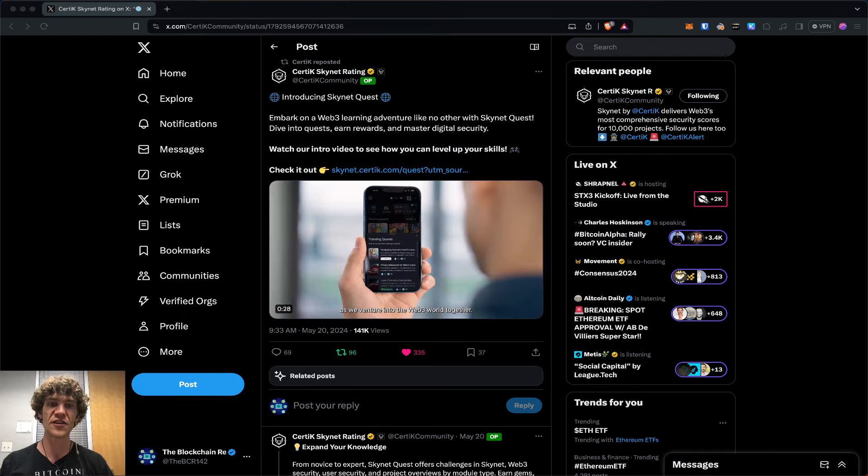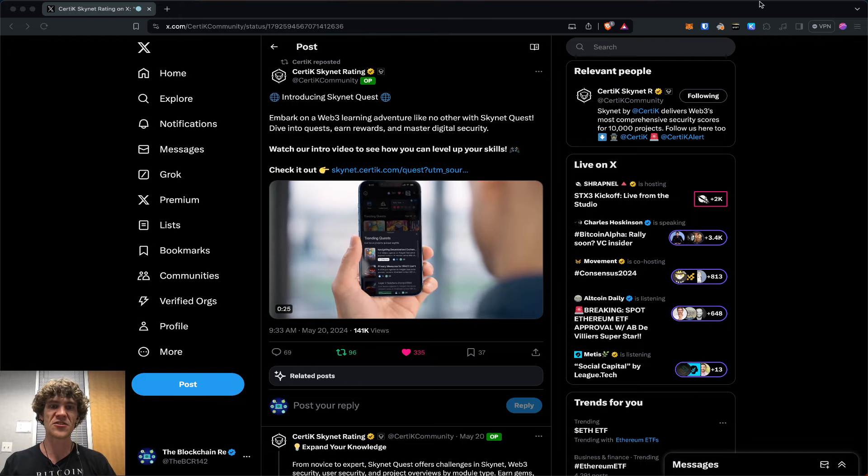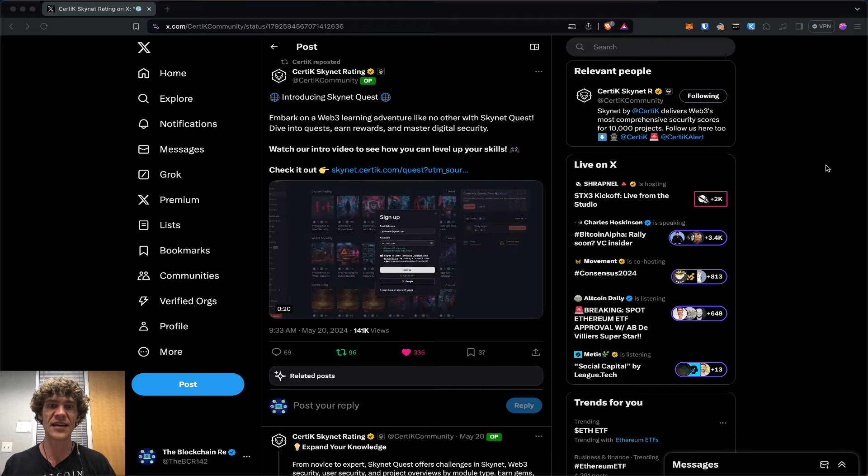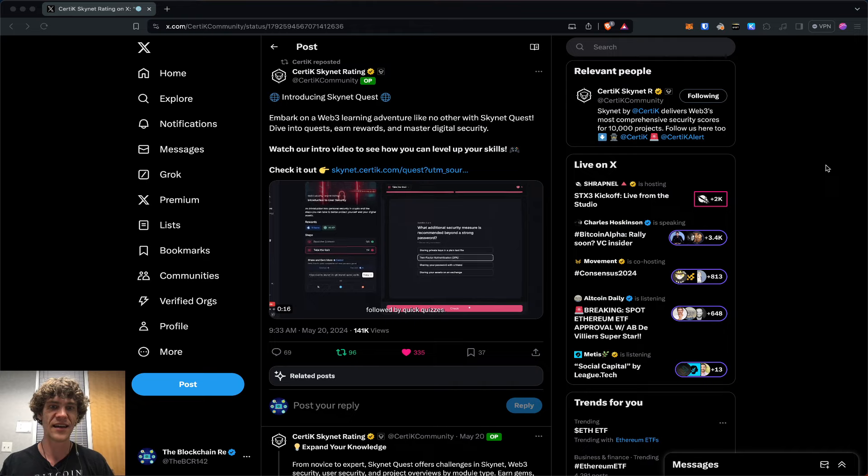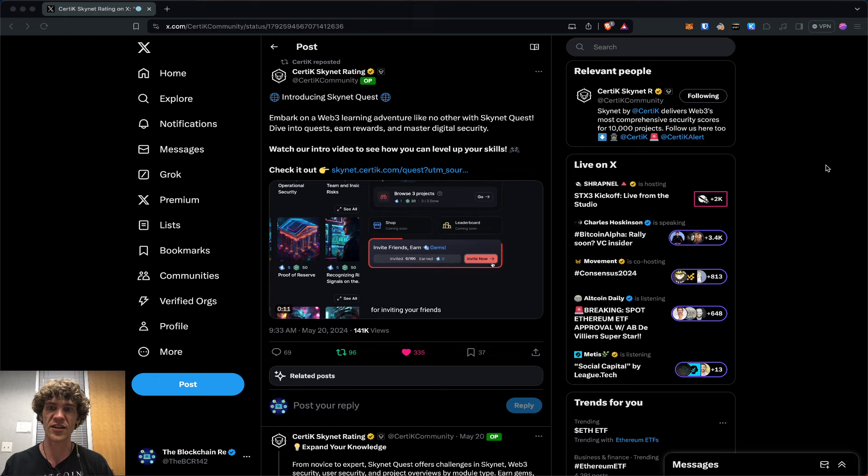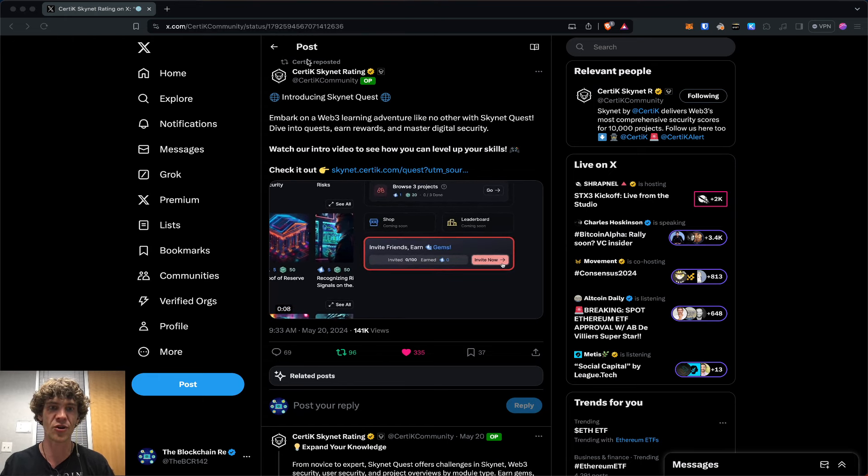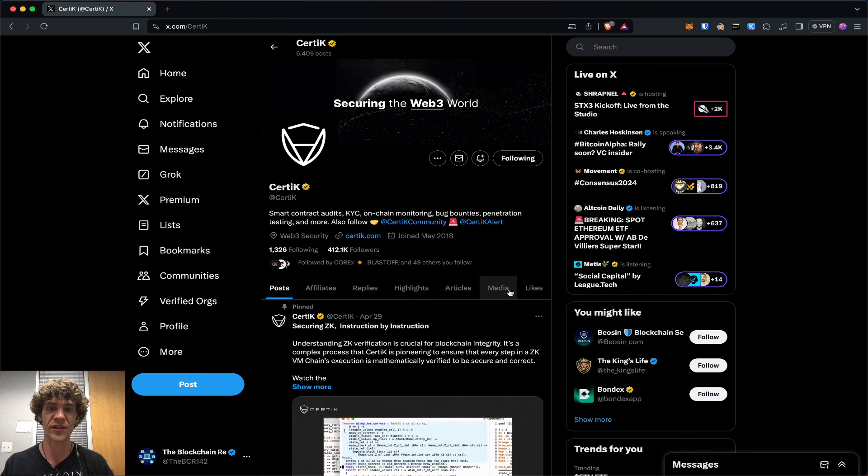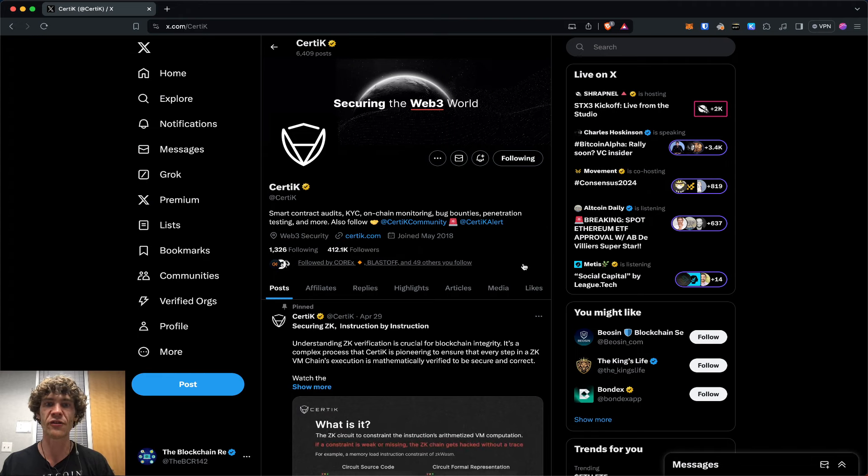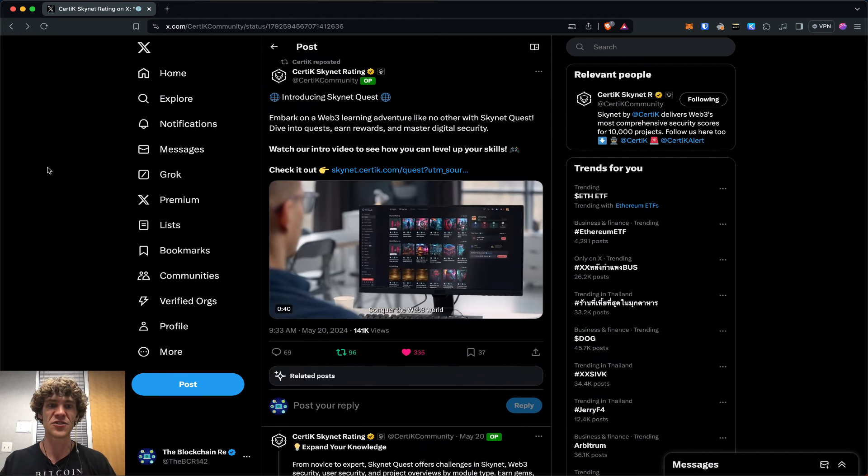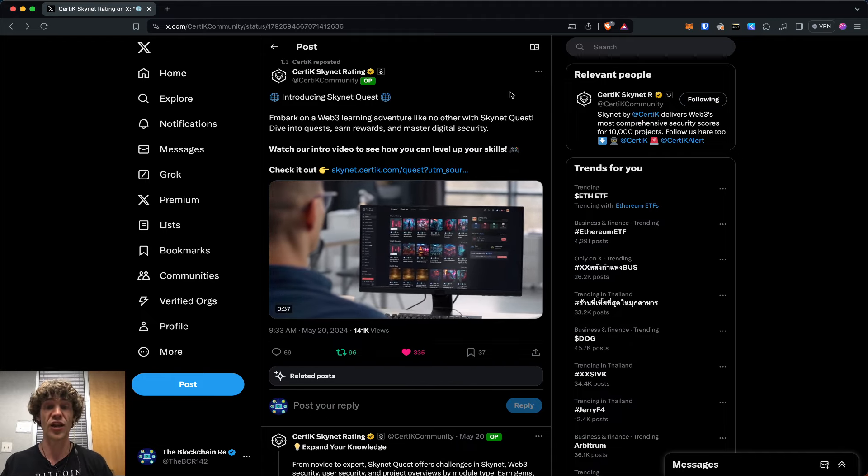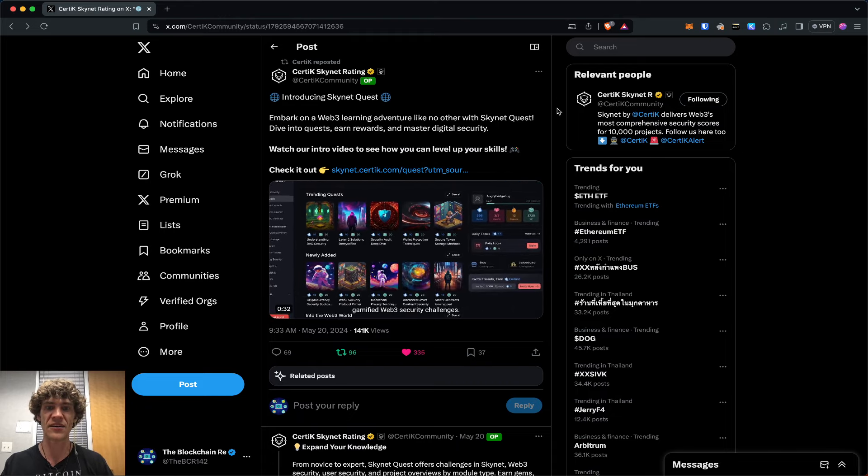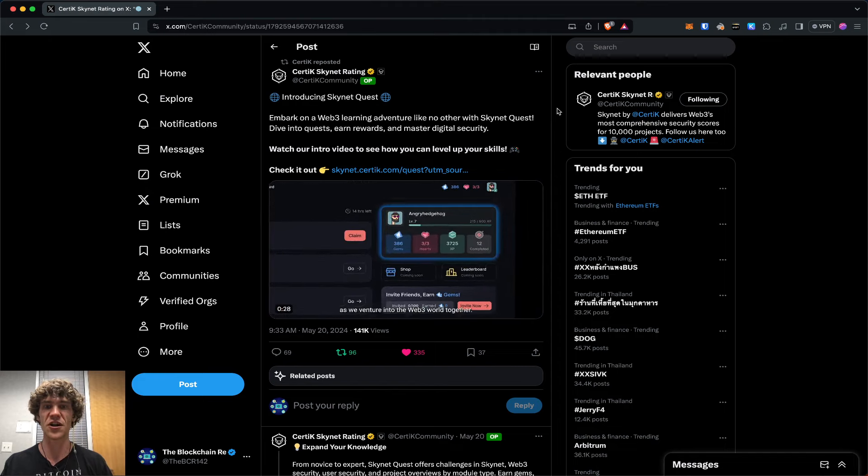Today's video, we're diving into the CertiK Skynet Rating Quest. CertiK is a smart contract security project. They do smart contract audits, blockchain audits, all kinds of stuff to make sure that you don't get scammed. They have launched a quest or a campaign that you can embark on, and we will show you how to navigate this as well as all the questions and answers.